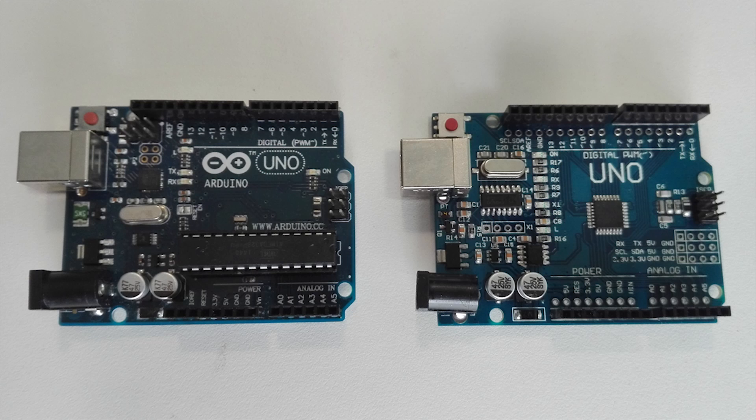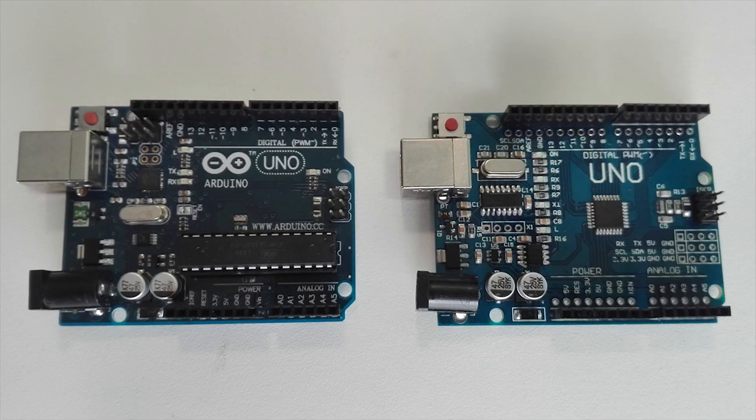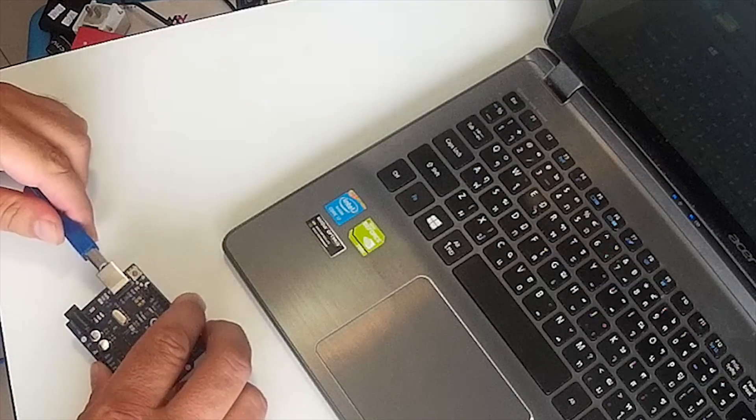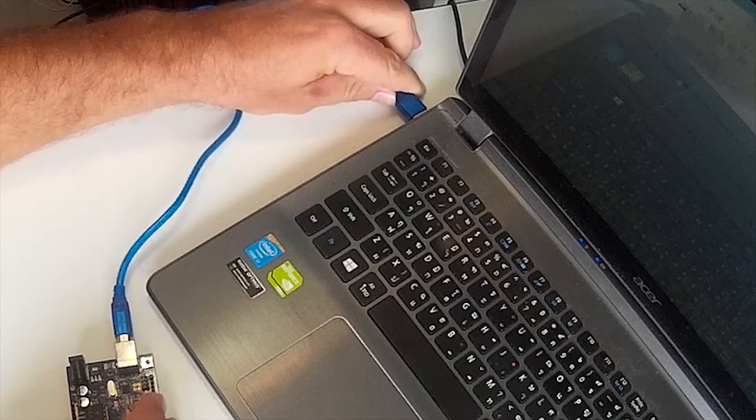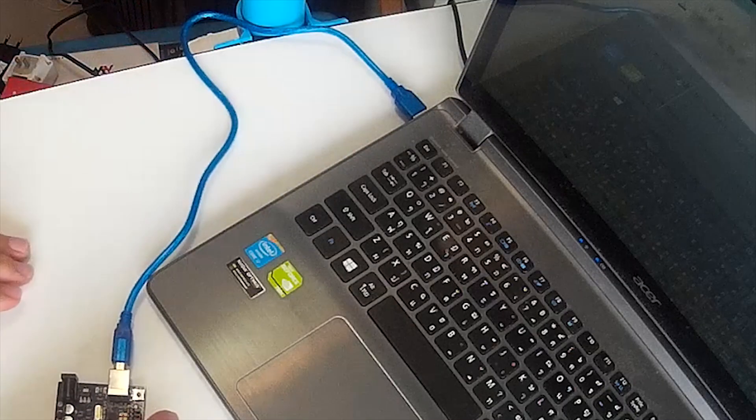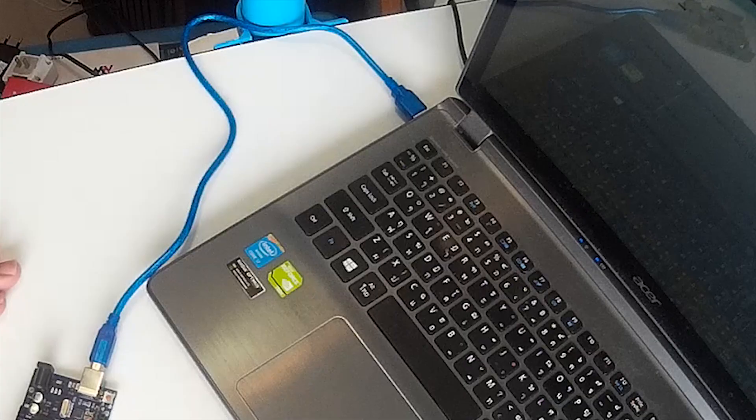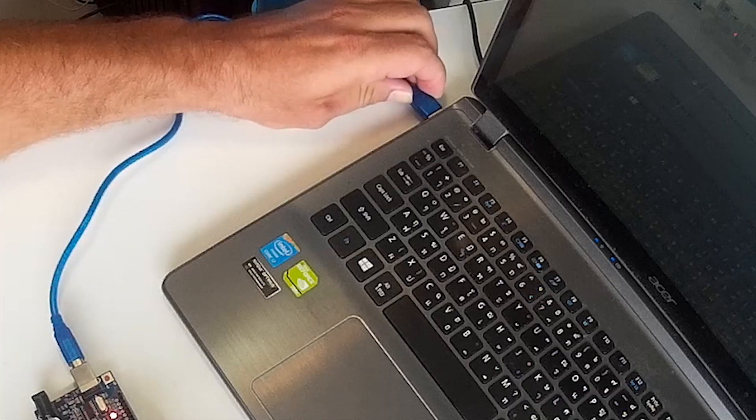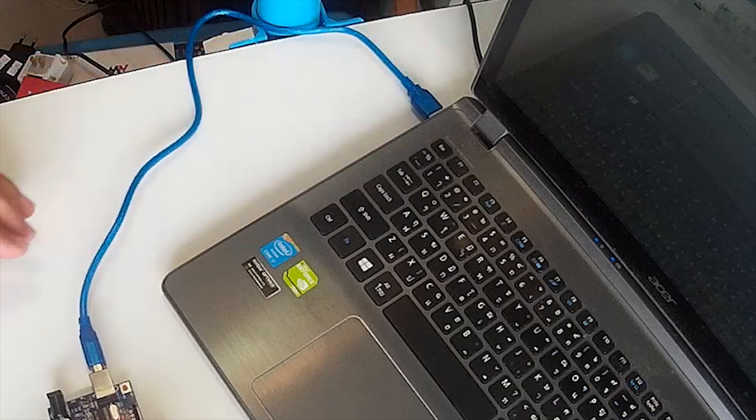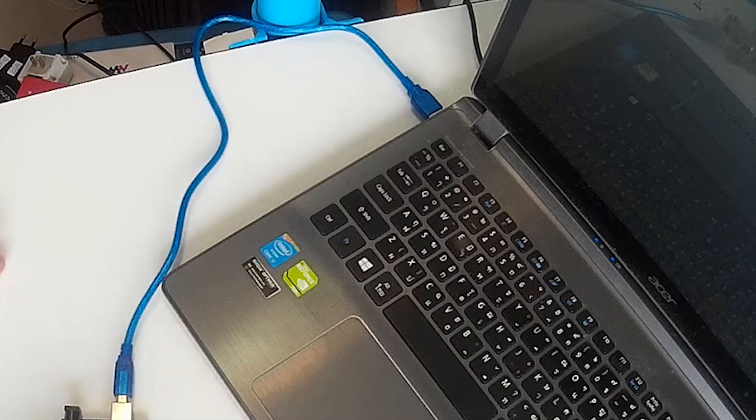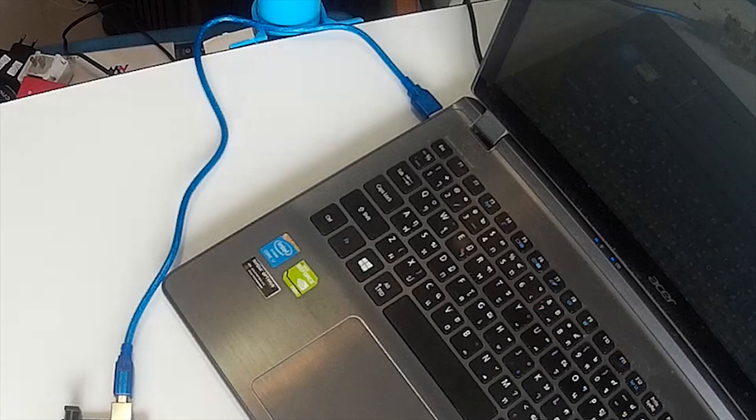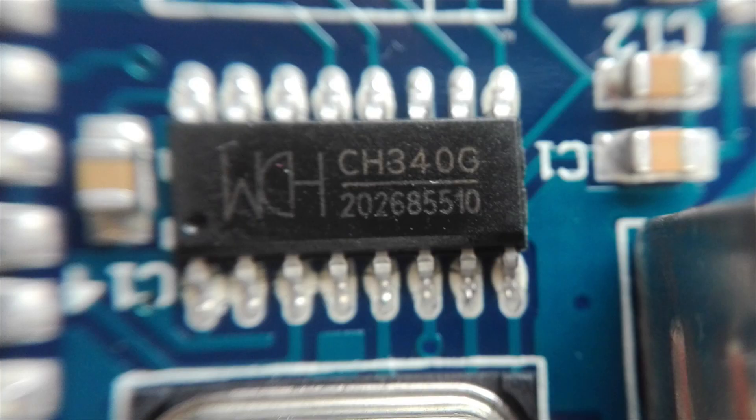So here we have a genuine Arduino Uno and here's a Chinese clone. Let's do the test. My Arduino environment has been installed and is working properly. First I plug in the genuine Arduino and everything works just fine. Now I use my cheap Chinese copy and the computer does not recognize the hardware.